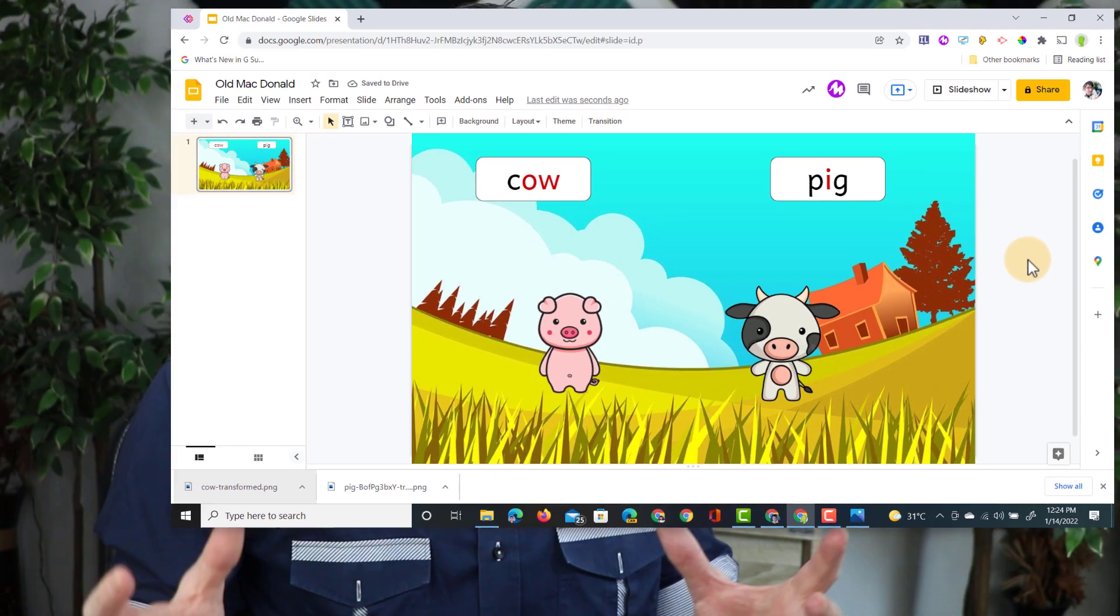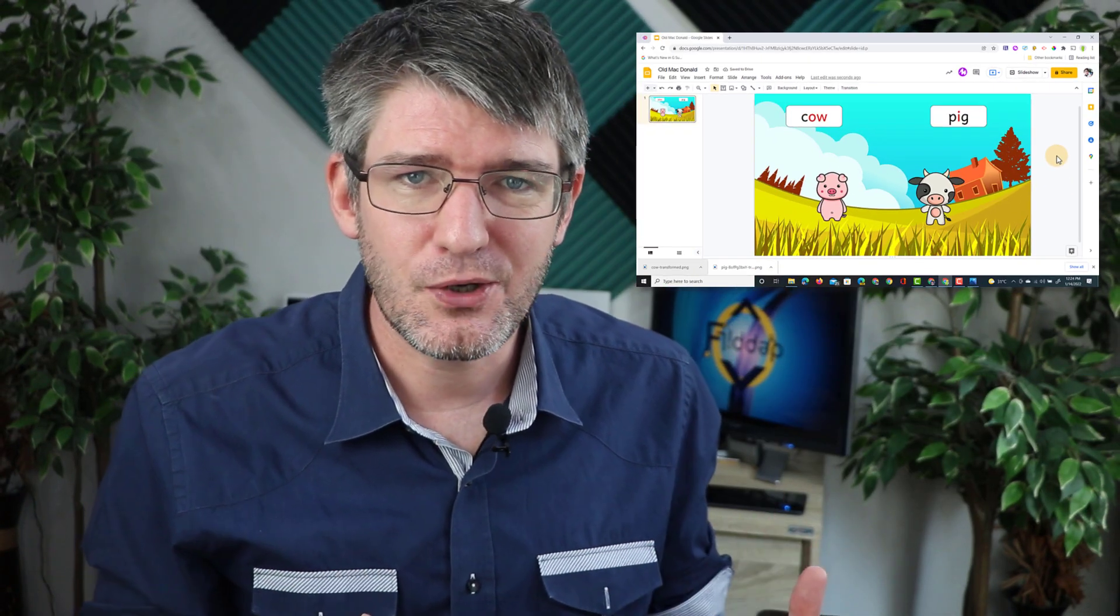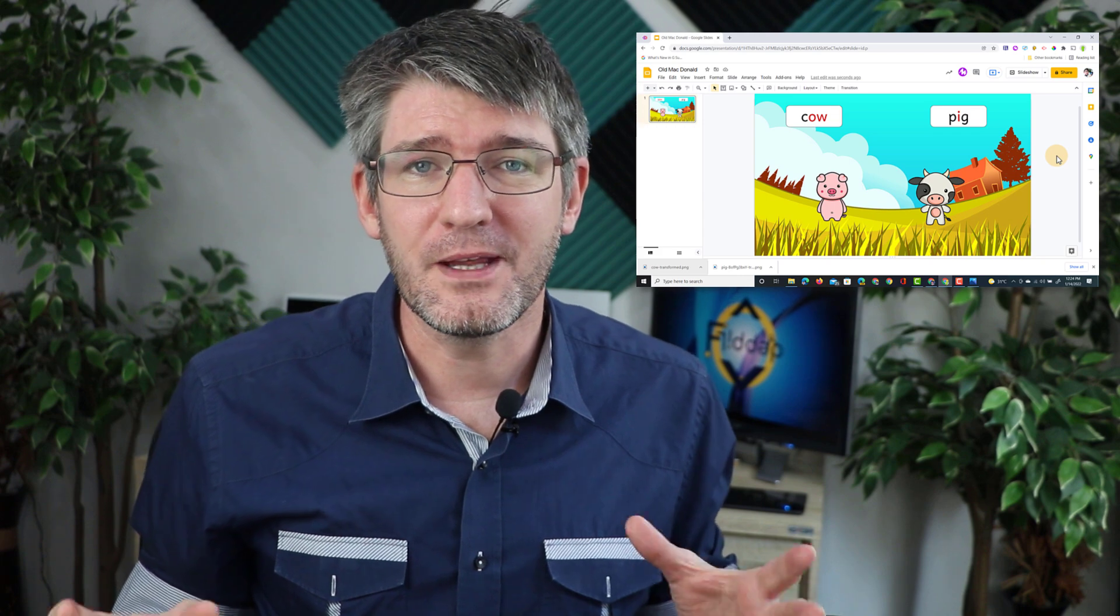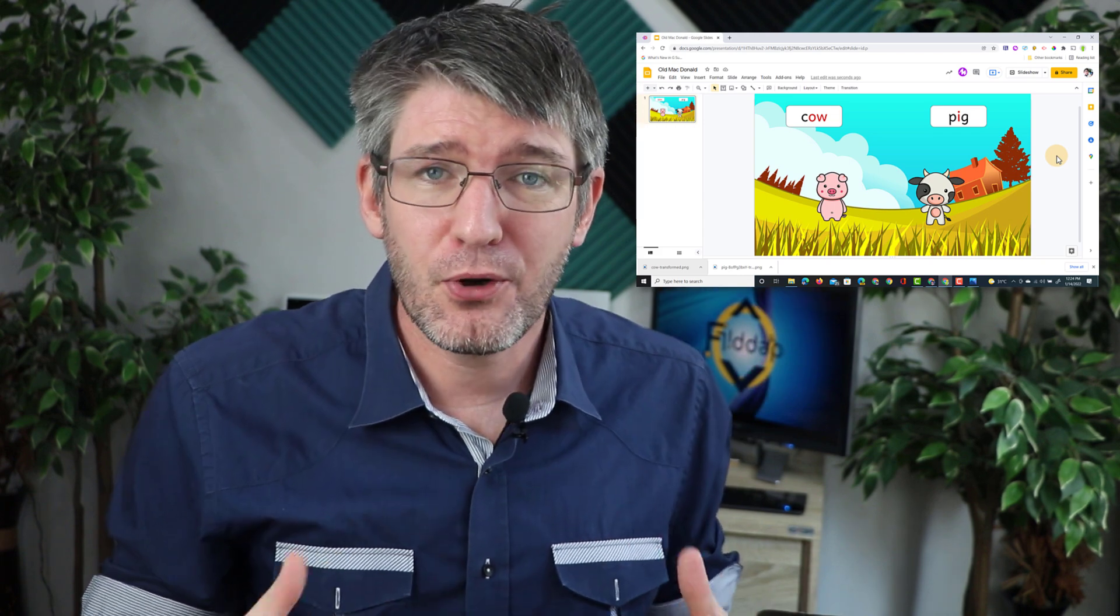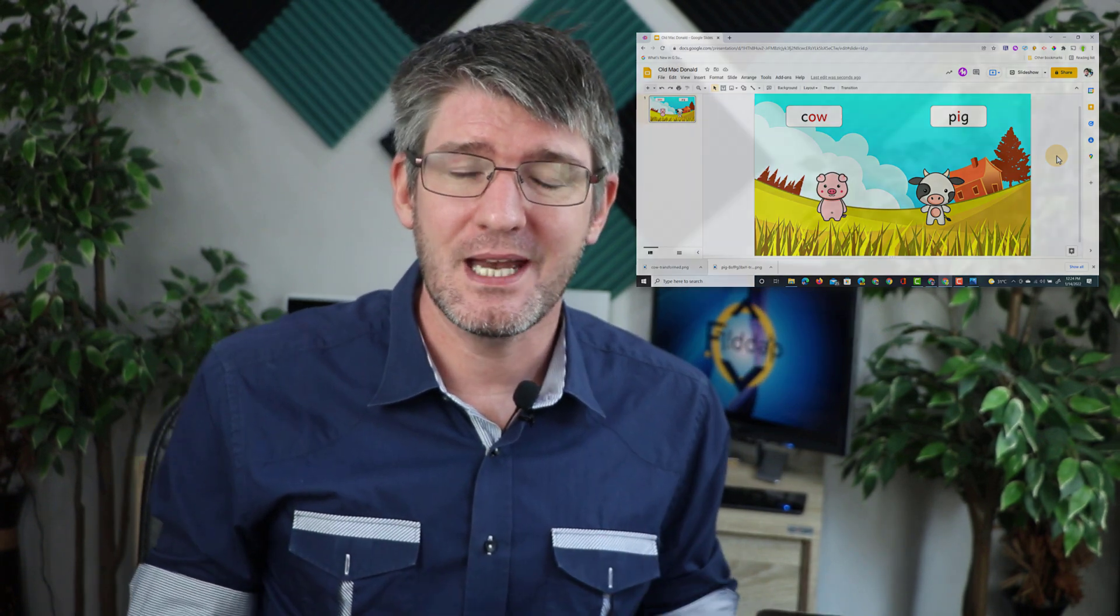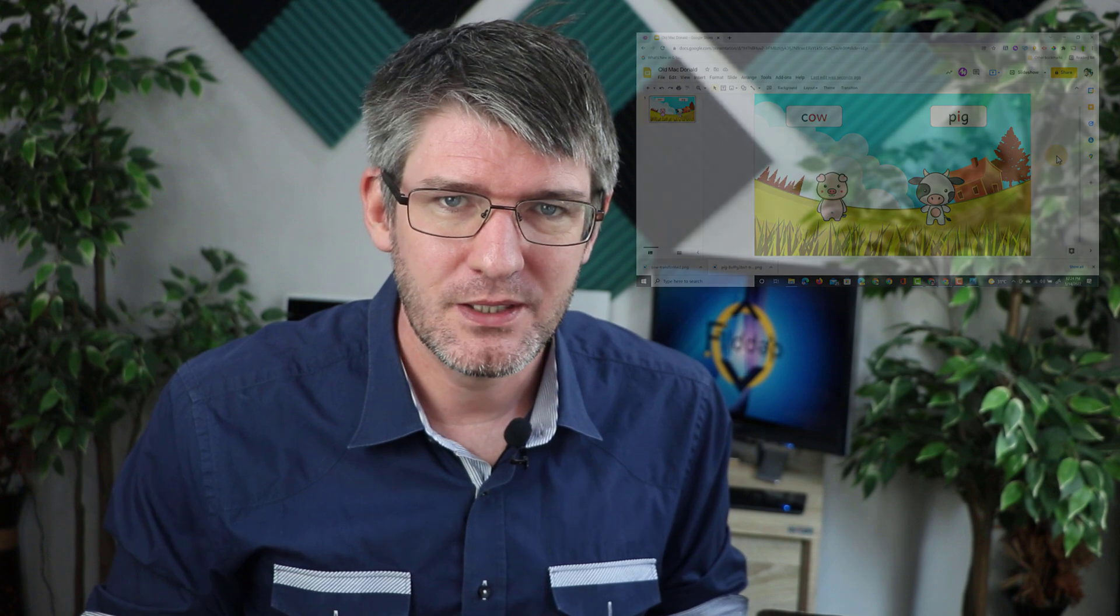This way you can take any photograph or any cartoon image and quickly remove that background. Perfect for when you're creating Google slides and you just need to get rid of that background. Now I hope you found this helpful. If you did make sure to subscribe to the channel and if you are on a Windows device go and watch this video which will show you how to do the same thing in Paint 3D.